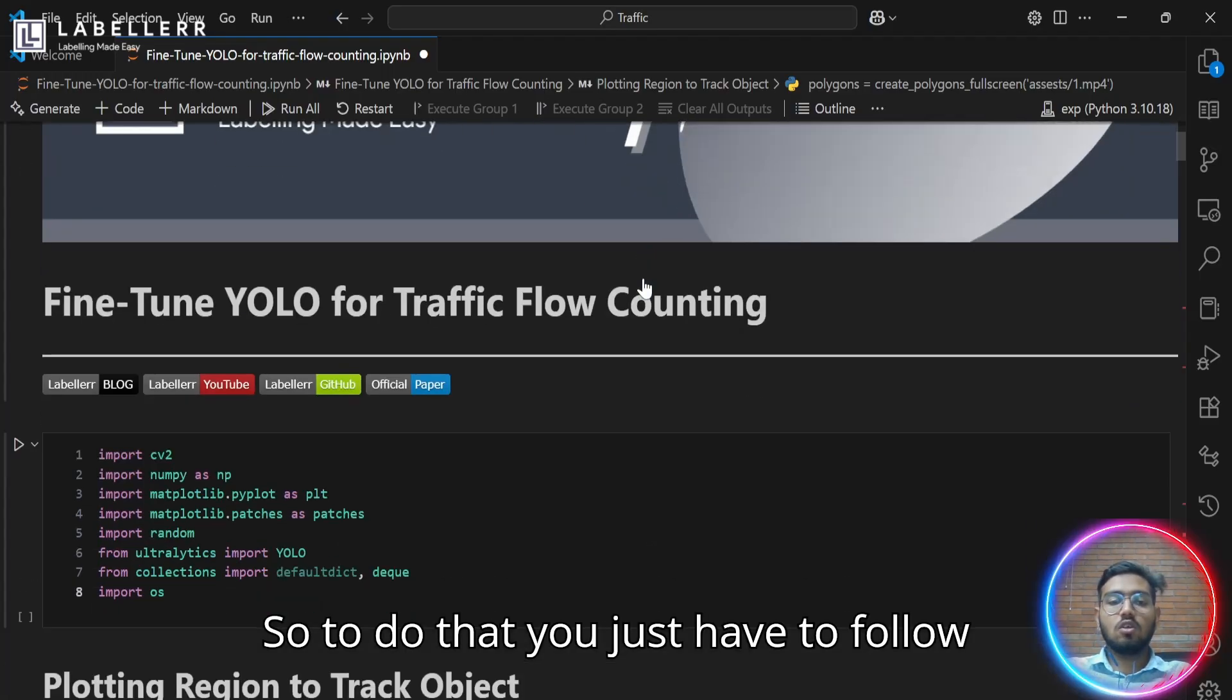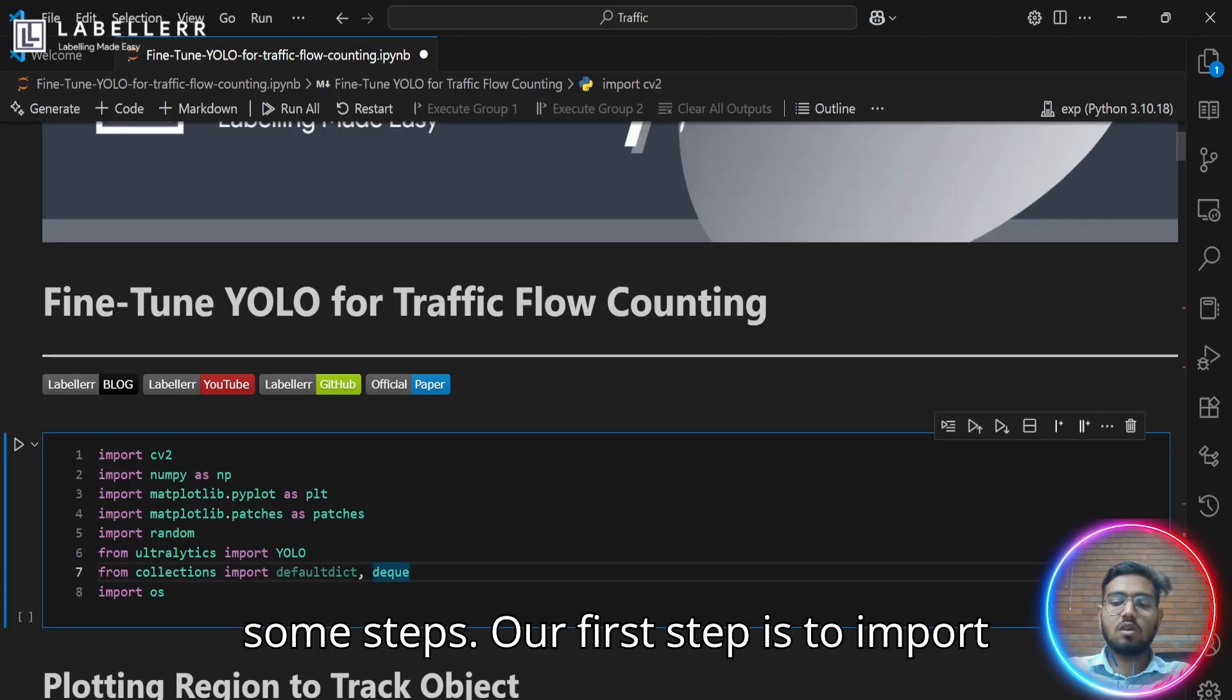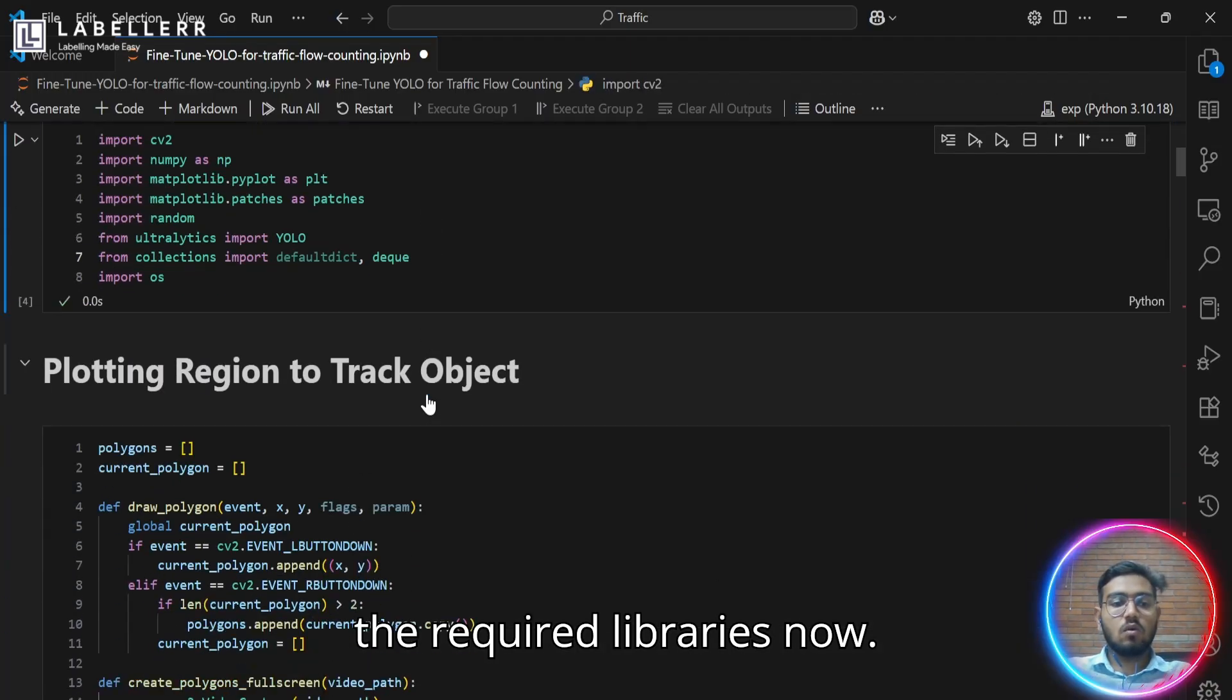So to do that, you just have to follow some steps. Our first step is to import the required libraries.